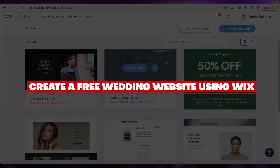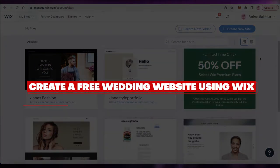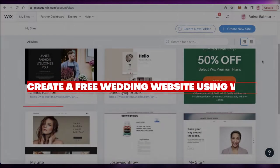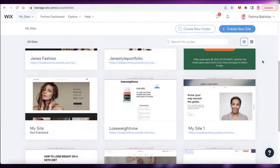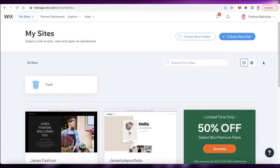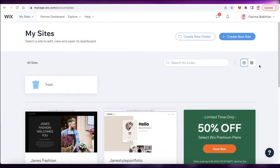Welcome back to the YouTube channel. In this video, I'm going to be showing you how to create your own wedding website using Wix. Let's get into it.